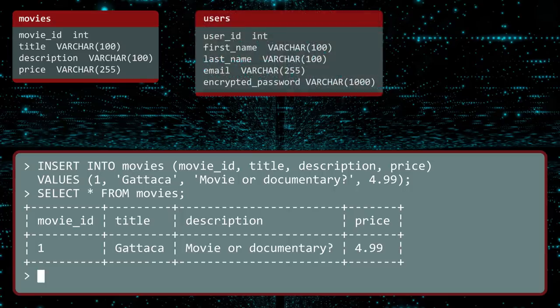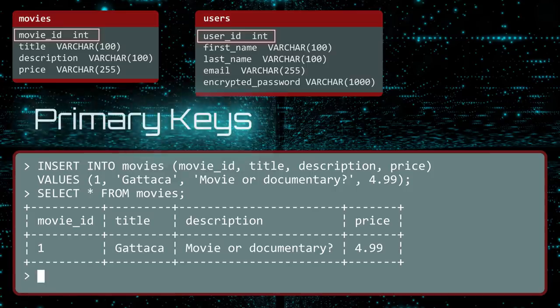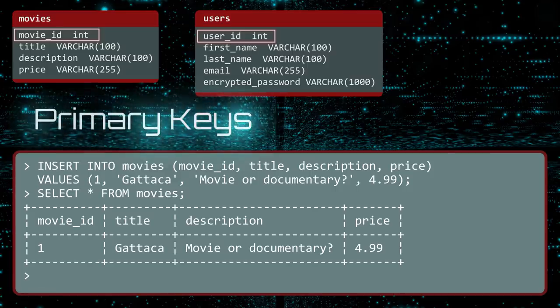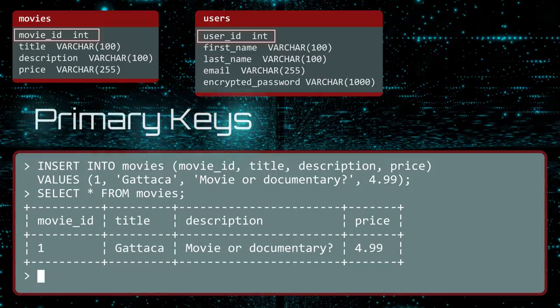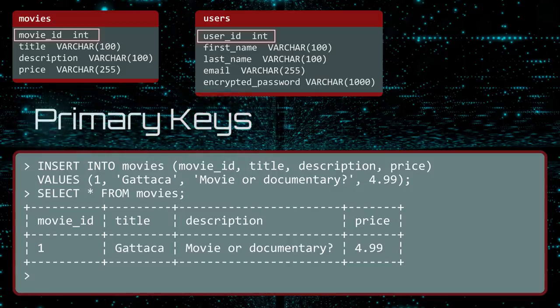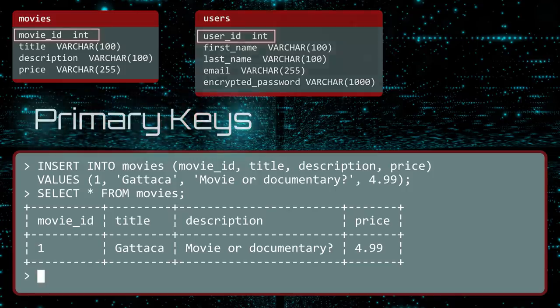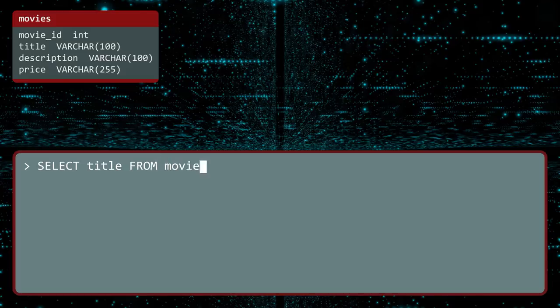Notice in the Users and Movies tables, there are columns with names ending in ID. These are numbers which uniquely identify each row of data. Such values are called primary keys. We provided the value for movie ID. But most respectable database software will create the IDs for you. So going forward, we will not specify the user ID or movie ID. If you only want to view the movie titles, you can perform a SELECT with just the TITLES column. As before, you use FROM to identify the table to select FROM. Execute.